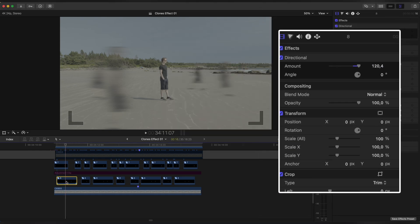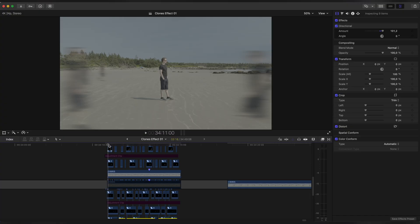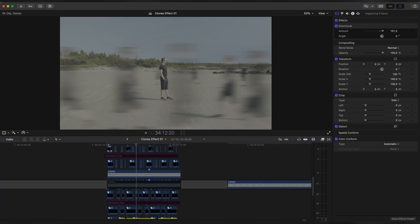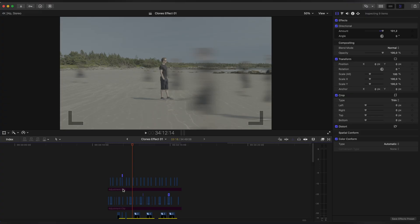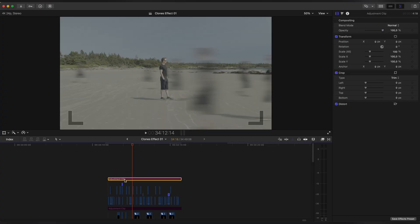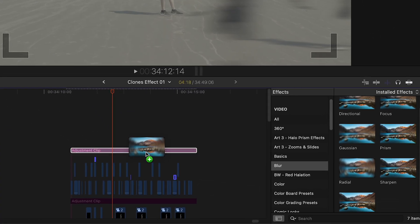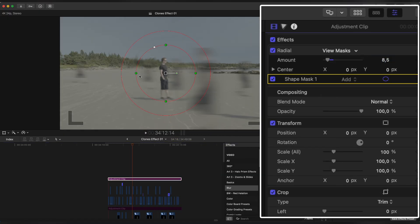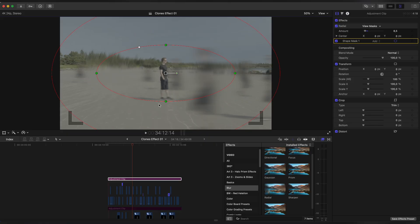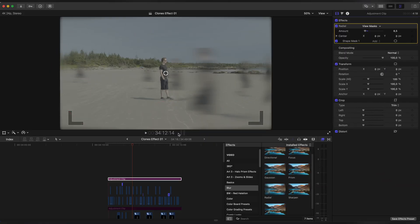I already positioned all the clones that I want — let's take a look. Now we need to apply some effects to our image. Create an Adjustment Clip and apply Radial Blur to it. Set amount to 8.5 and add a Mask. Create a shape like this and make it Invert.